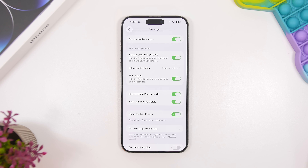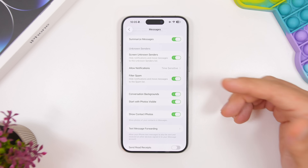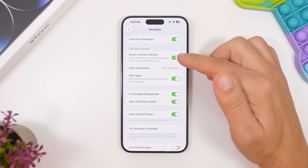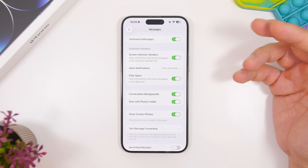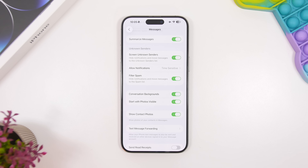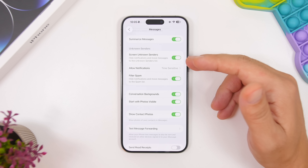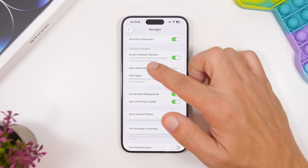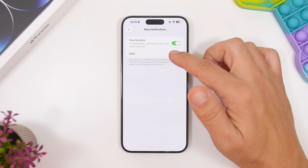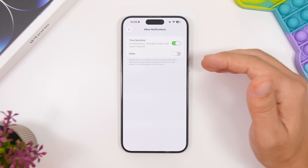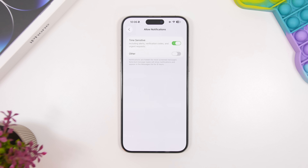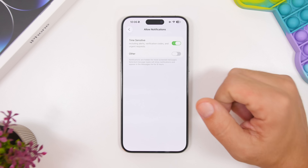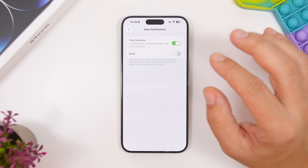The same goes for messages — you can also screen unknown senders. Enable it here and it will hide notifications and move messages from unknown senders to the unknown senders list, which is super useful so your messages list isn't full of spam from companies and marketers. You also have allow notifications — I would go with time sensitive, so if an unknown sender sends a verification code or something important, you will still get the notification and won't miss it.